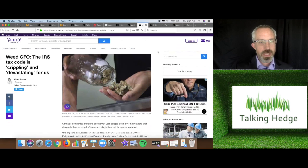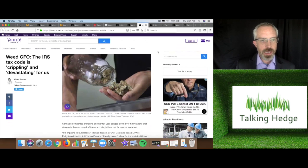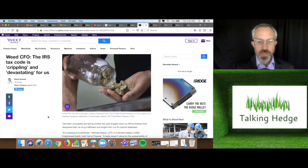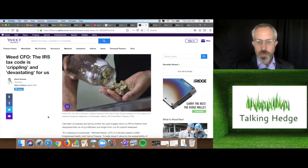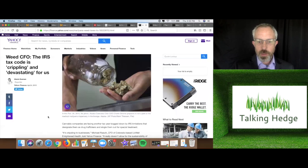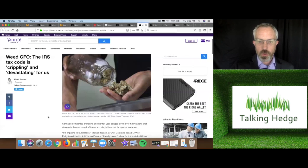First comes banking, then comes taxes. The IRS tax code is crippling and devastating for the cannabis industry. Cannabis companies are facing another tax year bogged down by IRS limitations that designate them as drug traffickers and single them out for special treatment.